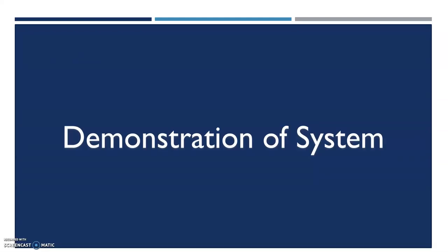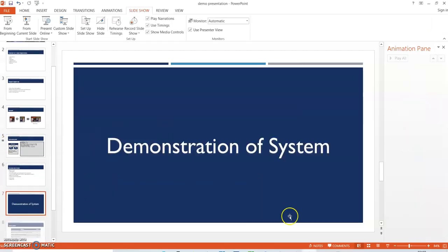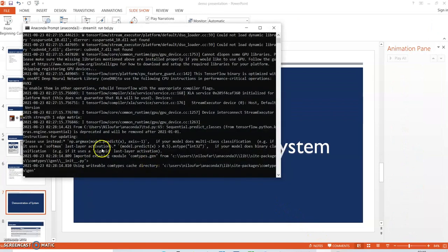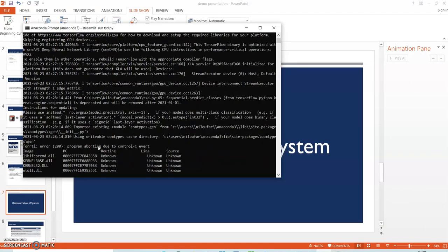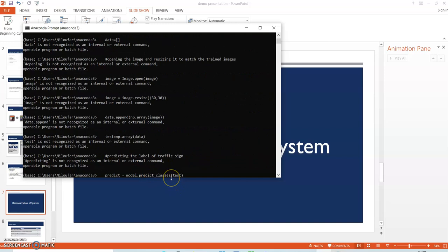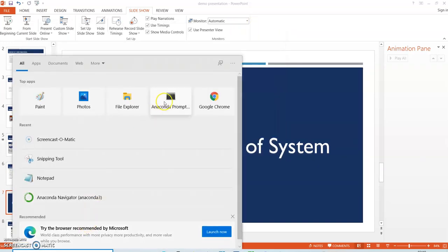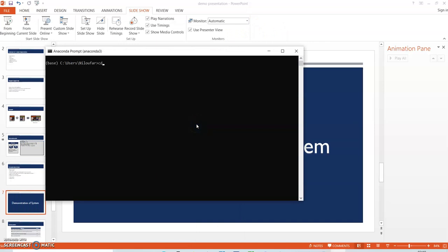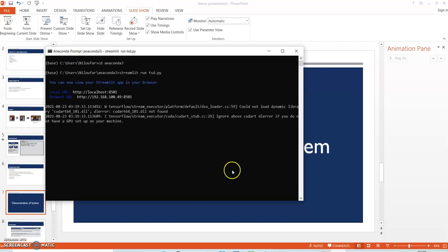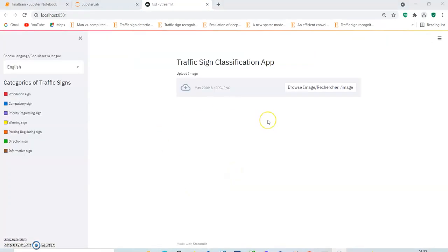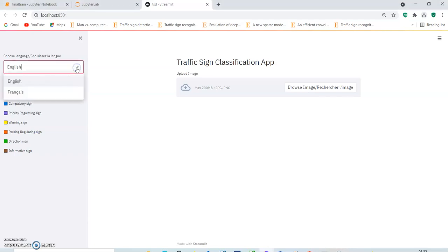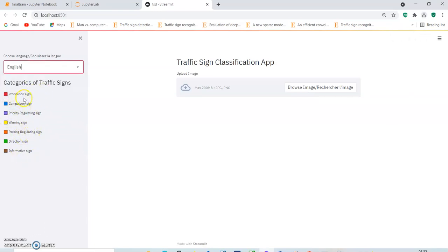Let's go to the demonstration of the system. Here's the interface of the system. We can see that there's a sidebar here where we have a drop-down box where we allow the user to choose the preferred language that he wants. There are two options, one English and one French. Let us stick to English first.